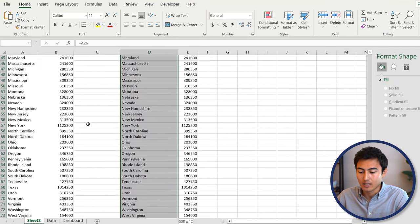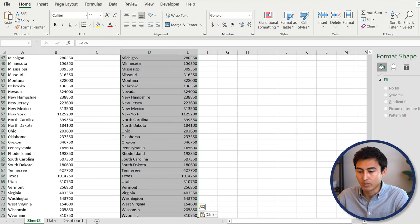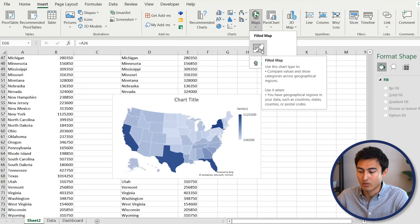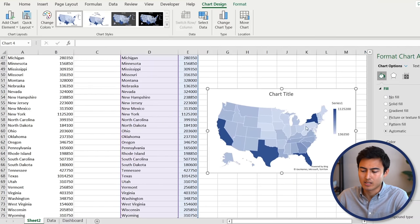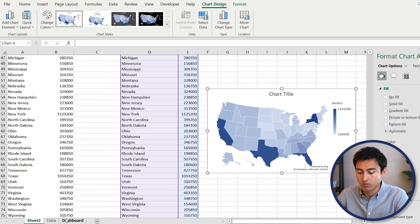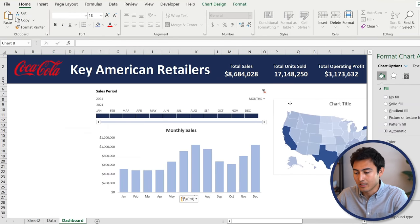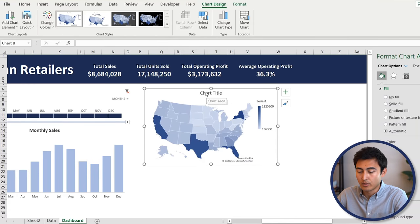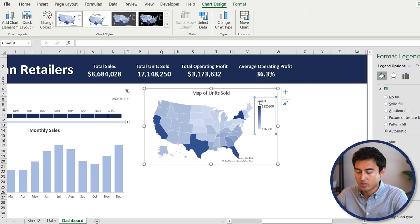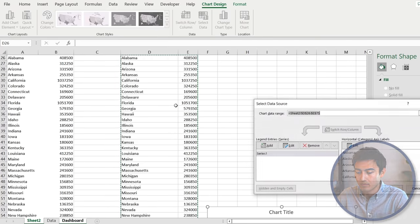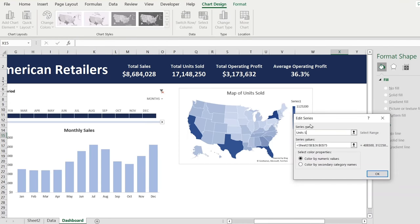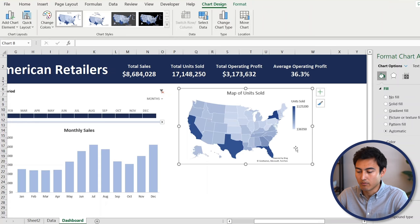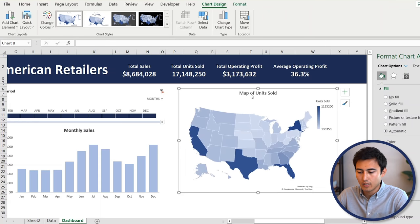Once we have this data linked, select it all — Control+Shift+Down, Control+Shift+Right — then go to Insert and choose Map. Now we've got a map of the US, somewhat like a heat map where denser colors indicate higher sales. Copy the map with Control+C, go to the dashboard tab, paste it with Control+V, and place it to the side. Change the chart title to something like 'Map of Units Sold.' Right-click on the series, go to Select Data, edit it, and put 'Units Sold,' then hit OK. Let me also fast forward making the titles bold and changing them to a blue color.